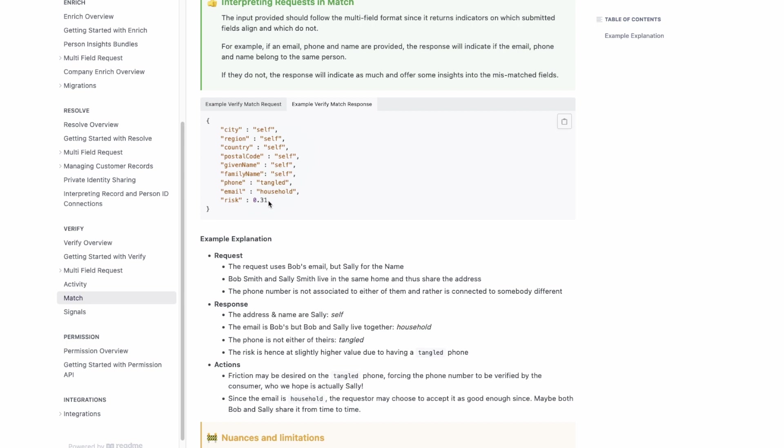It should be noted that none of these inputs here are the final say on whether or not this customer is indeed a fraudster or not. That is up for the final client to determine.